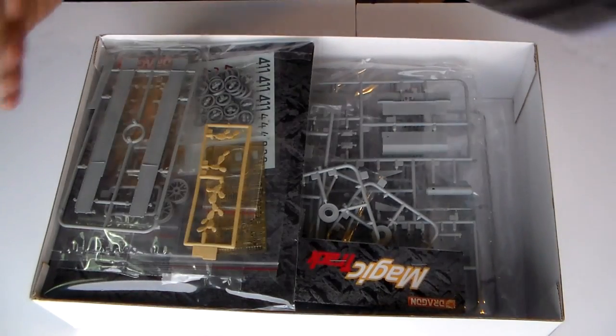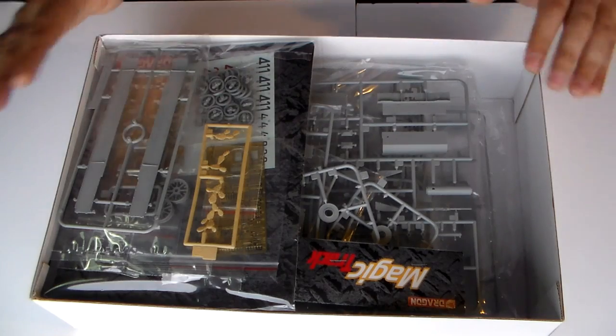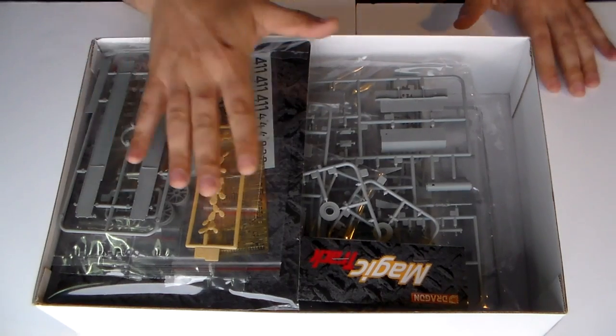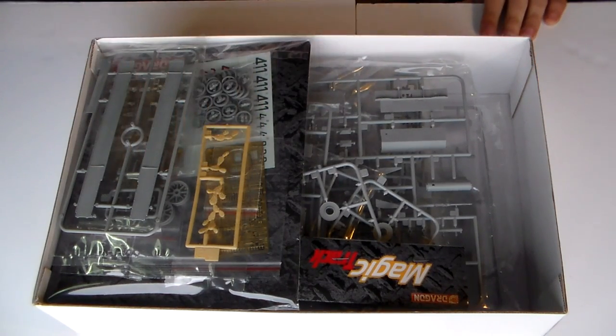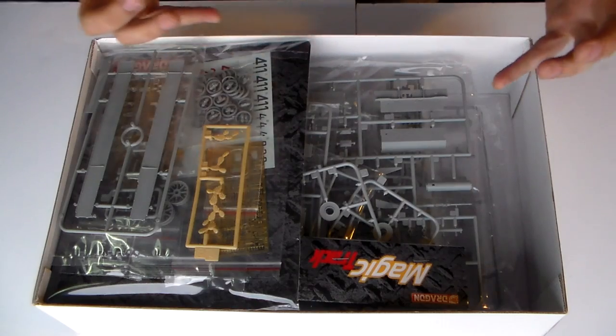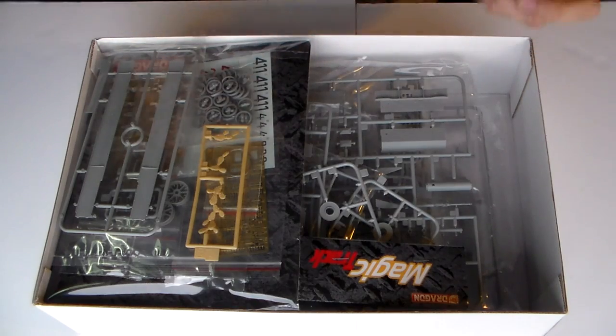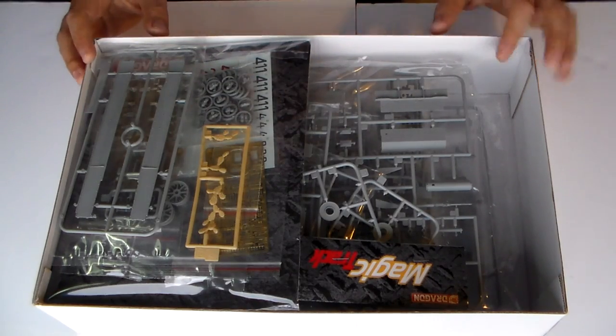I already opened this one, obviously. Some of them I didn't open but when it comes to armor I like to see the pieces, you know? All those.